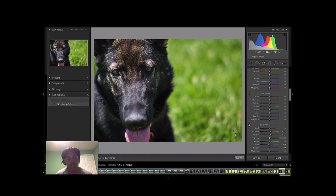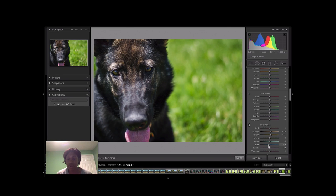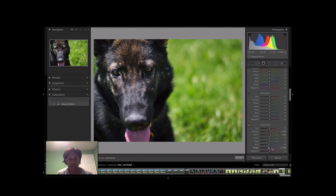So what I want to do is exaggerate his features a little bit. Basically, I took the lighter portion of his fur and I boosted the oranges and the yellows, while at the same time decreasing the blues and the purples, which are the darker portions of his coat, adding a little bit more contrast and really bringing out his fur.